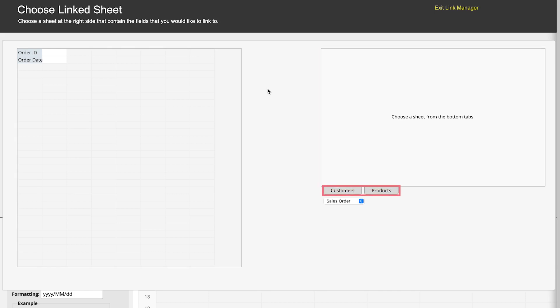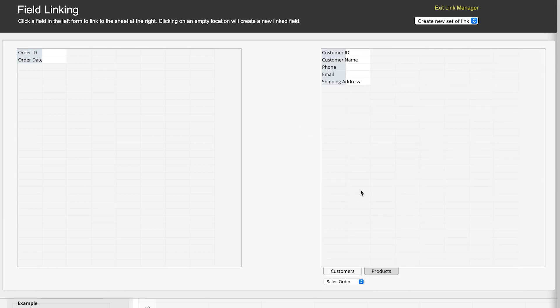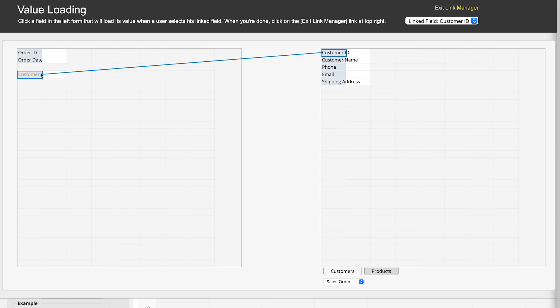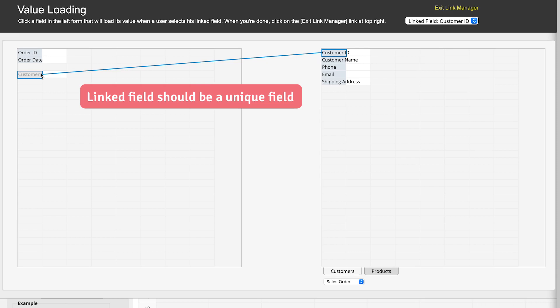Choose the customer sheet as the source sheet. Then drag and drop the customer ID to the sales order sheet as the linked field, which allows the system to identify and map each record correctly from the source sheet to the target sheet. Note that the linked field should be a unique field, meaning that its field values cannot be duplicated in any other record. Otherwise, the system won't be able to identify your data correctly.